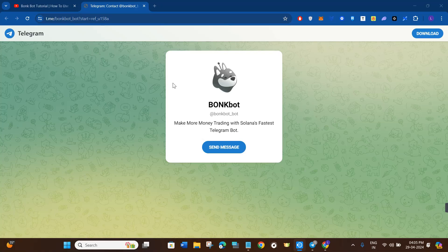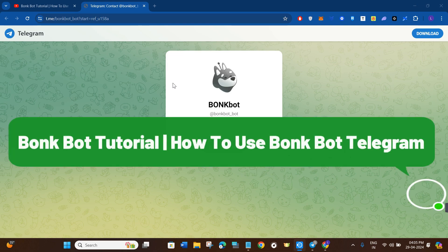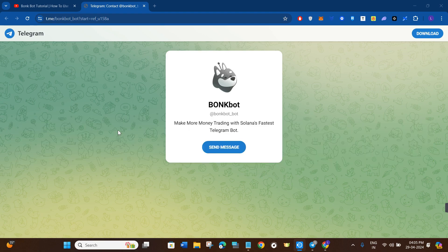Hello everyone, welcome back to the channel. In this video I'm going to give you a complete walkthrough of BonkBot tutorial. I will show you how you can easily start using BonkBot on Telegram, so make sure you watch the video carefully until the very end.